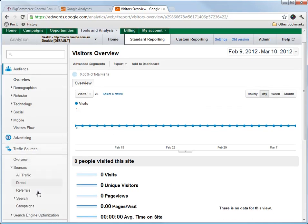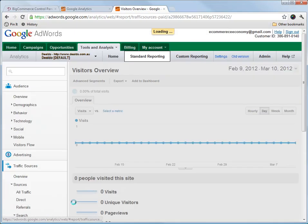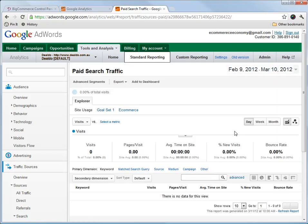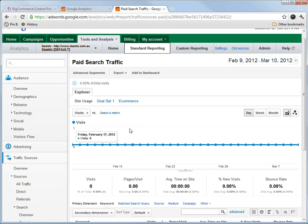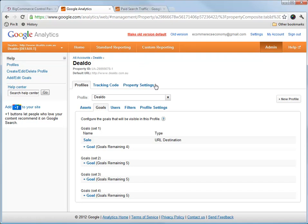So if we go to Traffic Sources, we'll see paid here, and this will show our analytics data once it's started tracking. So that's how to set up analytics in Google.